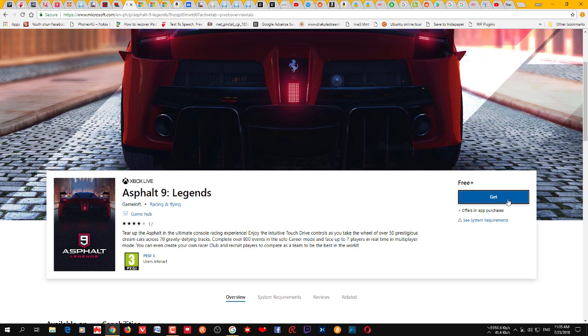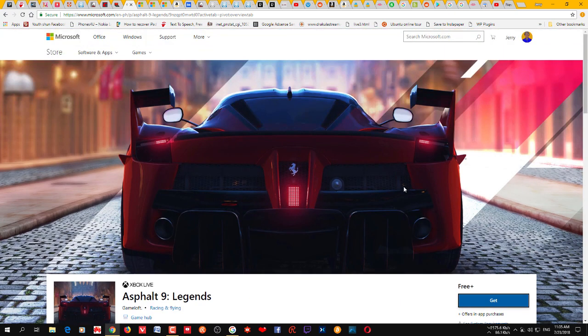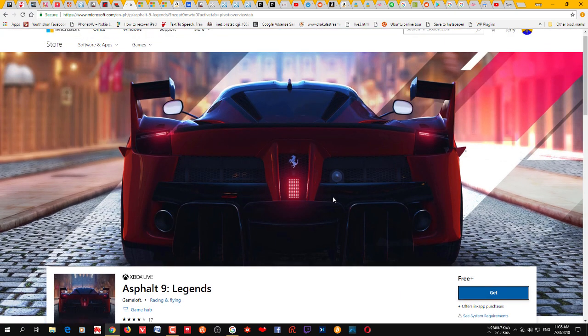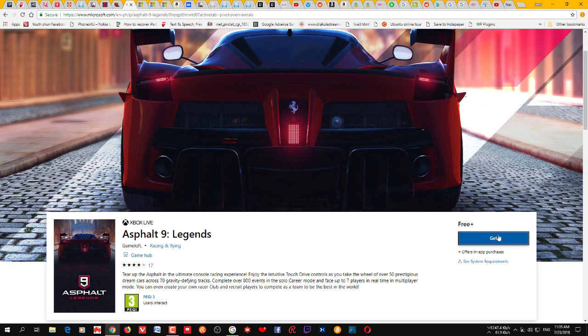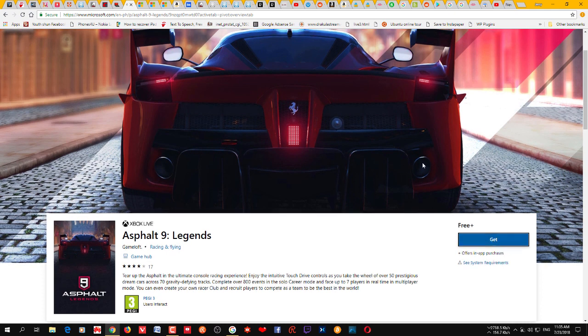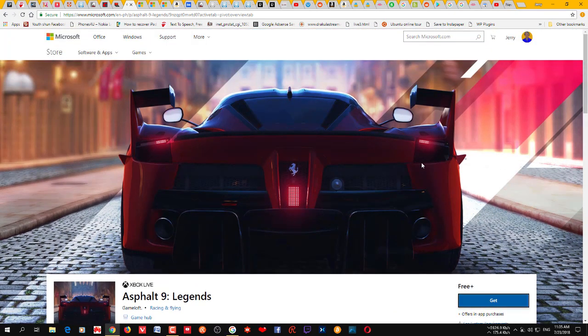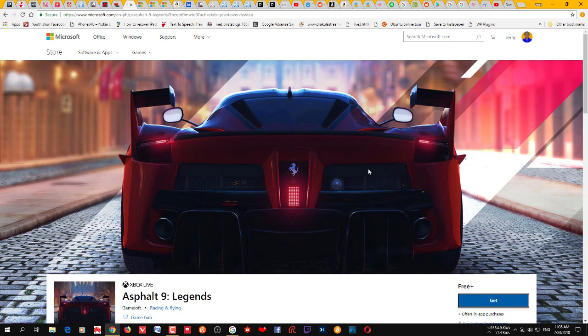Sometimes if you are not signed in, this button may not be there. In that case you need to sign in with your Windows credential. You may have a Live account or an Outlook account or whatever Microsoft account - sign in with that.